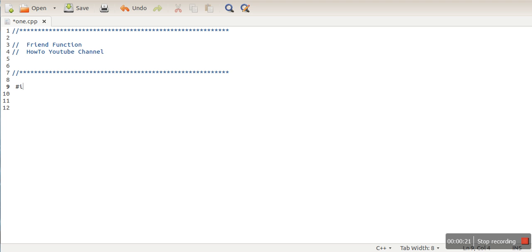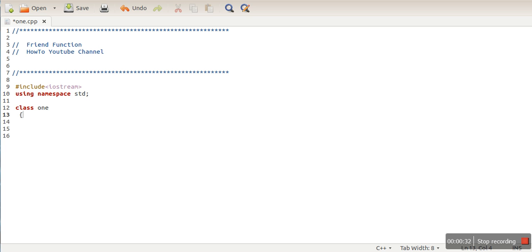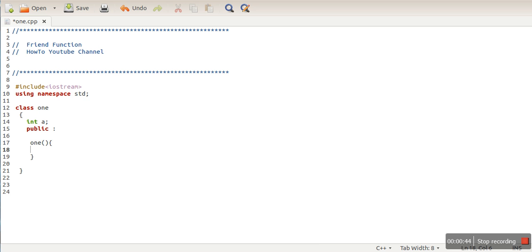Let's say we are having a class called 'class one'. This class has a private data member 'a', and this class has a simple constructor. This constructor will initialize the members of this class, so it will initialize the value of 'a'.